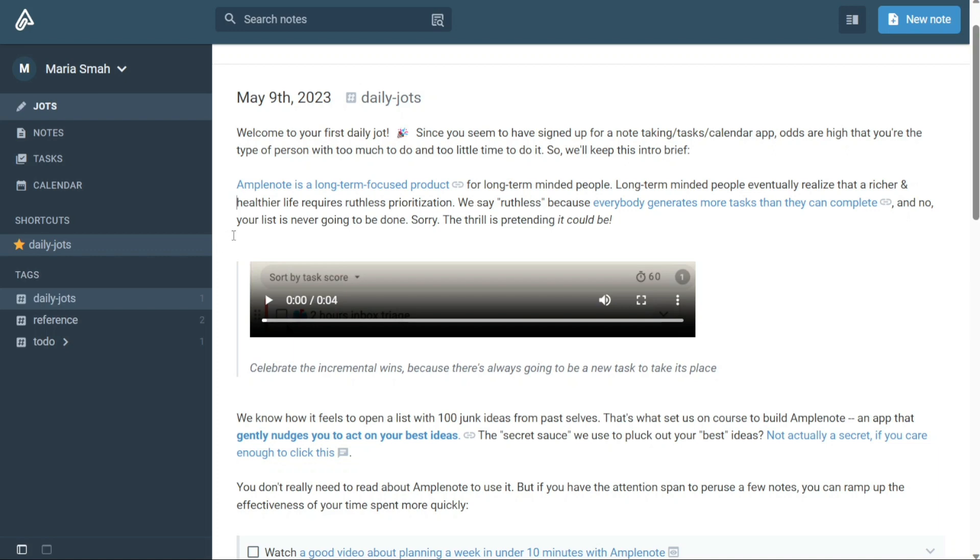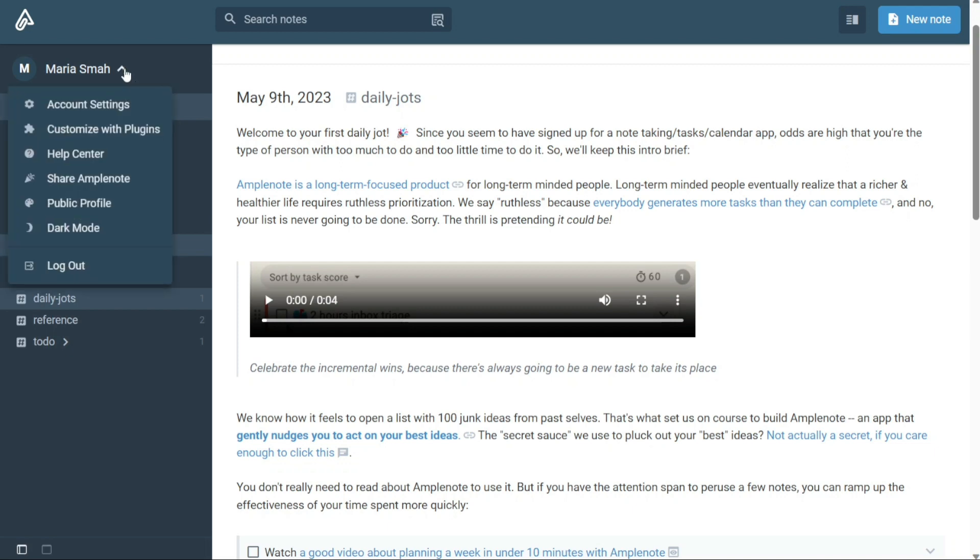The Profile tab allows you to manage your account settings and preferences. By accessing this tab, you can customize various aspects of the platform to suit your needs and preferences. One of the key features of the Profile section is the ability to customize plugins. This feature allows you to add or remove specific plugins from your account.